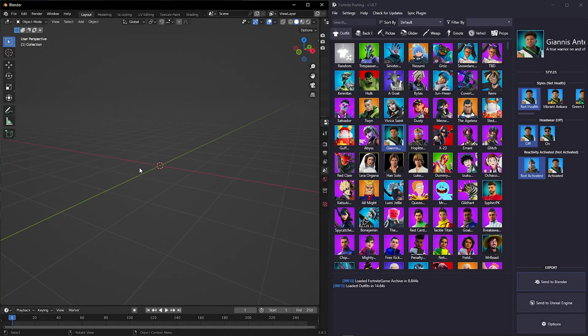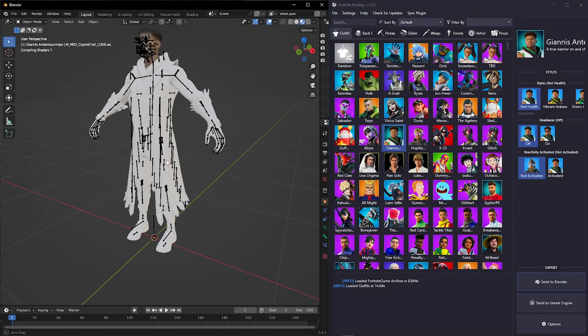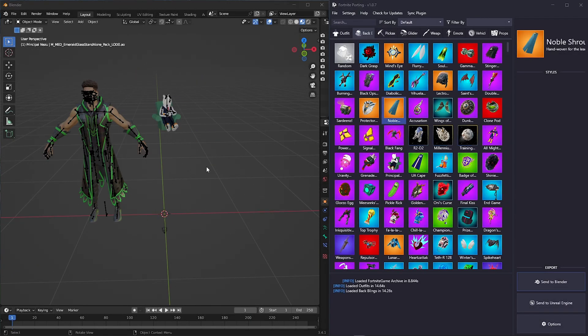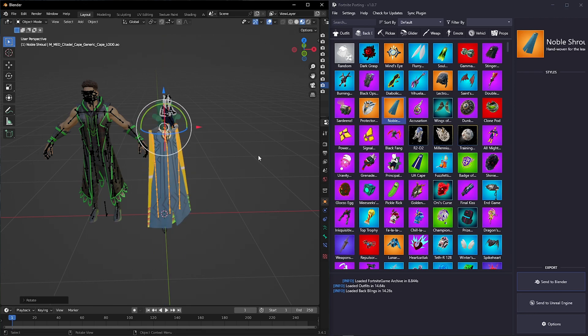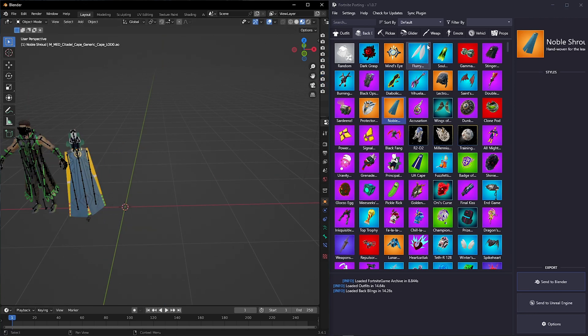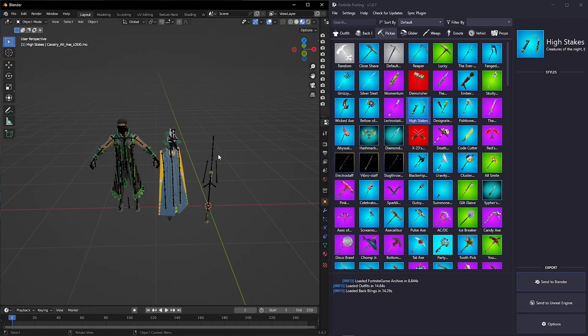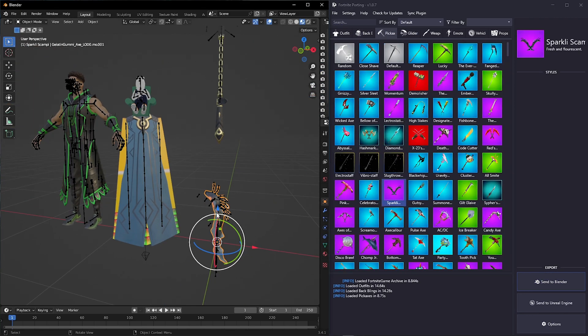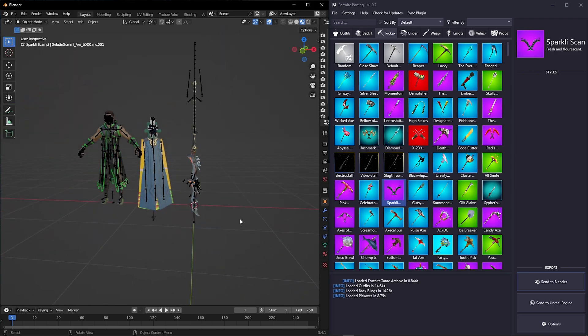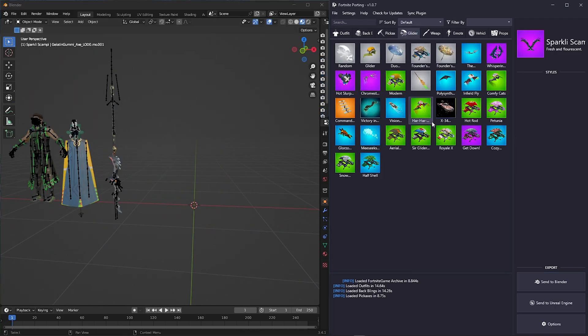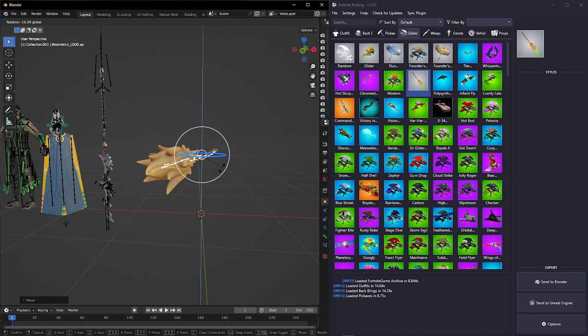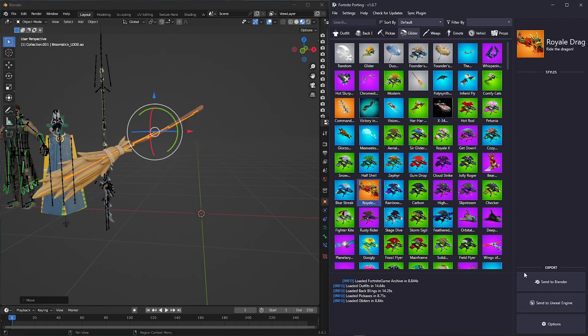Hey guys, welcome back to another video. Half's Fortnite porting just had a huge update with bug fixes and other features. I've left all the important links in the description, make sure you check them. Let's get started on the tutorial.